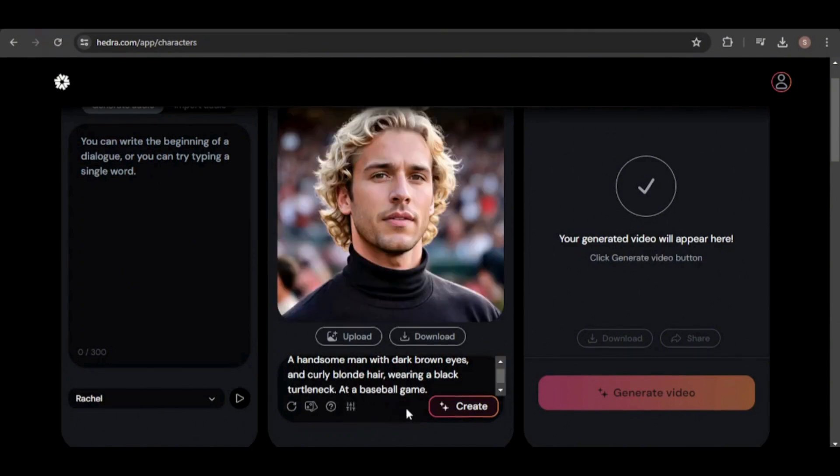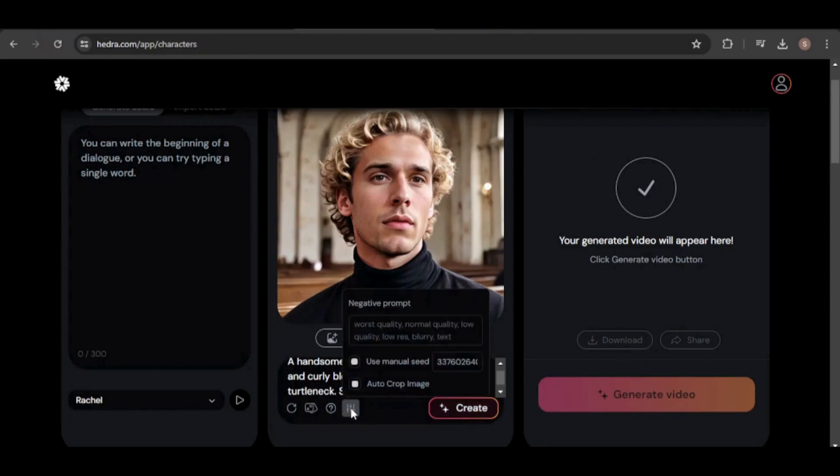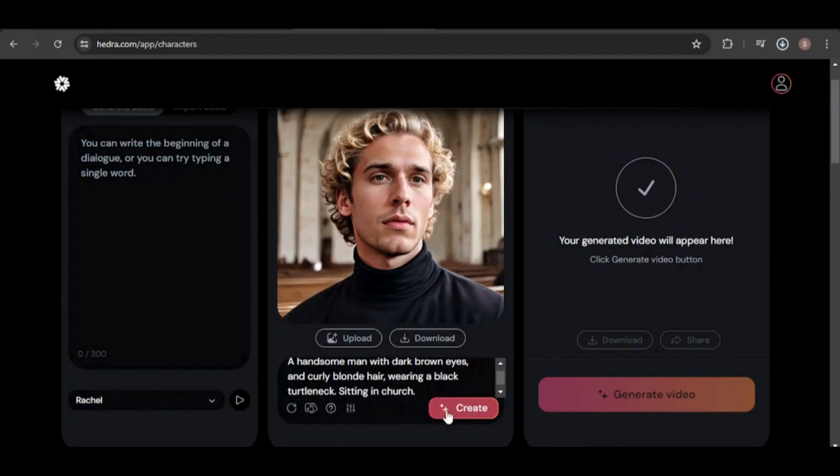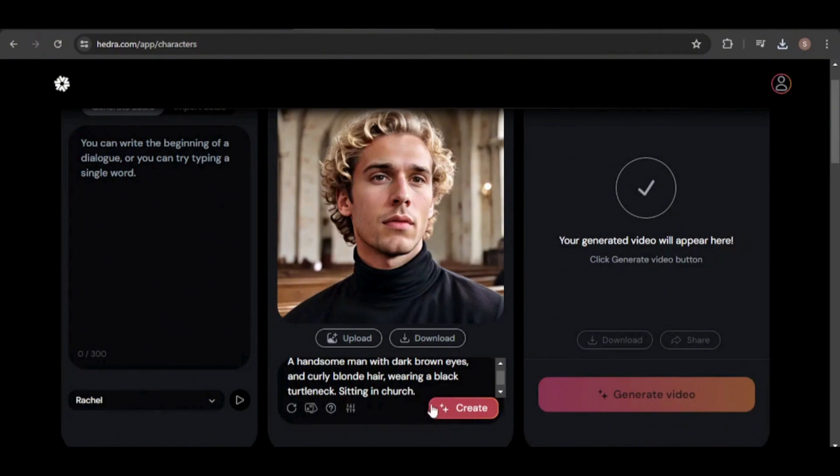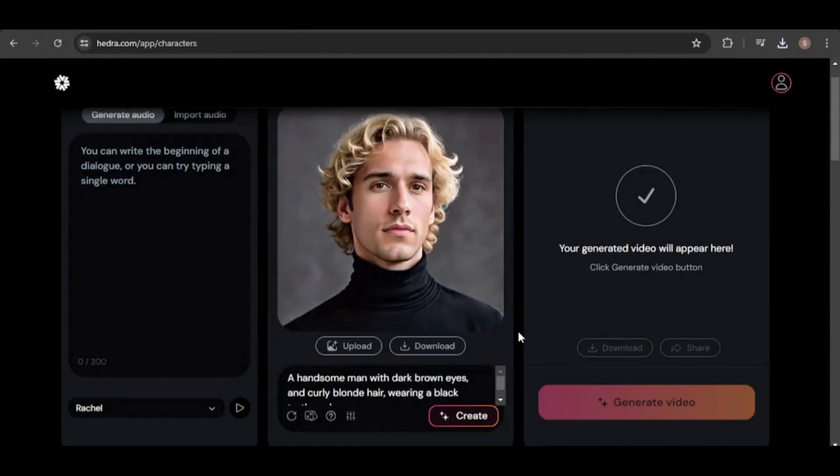And here's our character at a baseball game. Here's our new character sitting in a church. Even if I turn off the manual seed and recreate the image, the same image is returned because Hedra uses the same seed. It seems Hedra will continue to use the same seed until I choose to randomize the seed, use a different manual seed, or change the core description of the character.